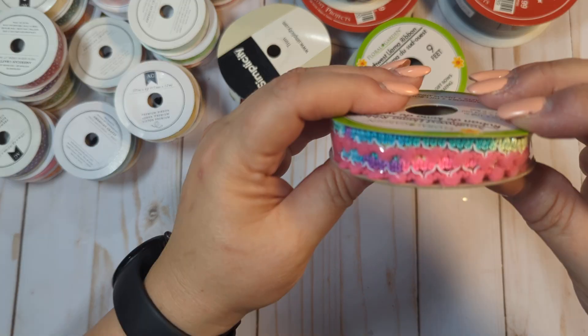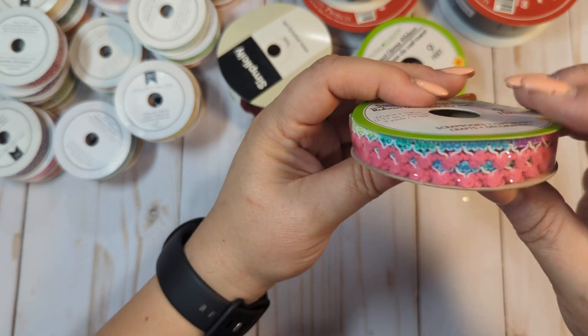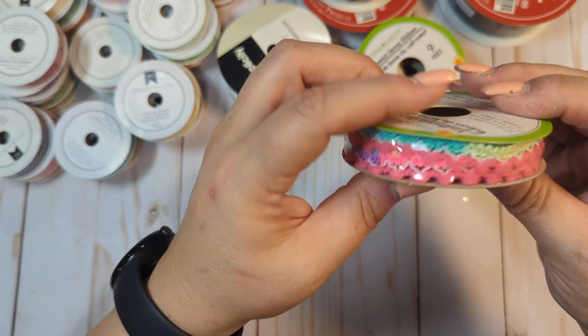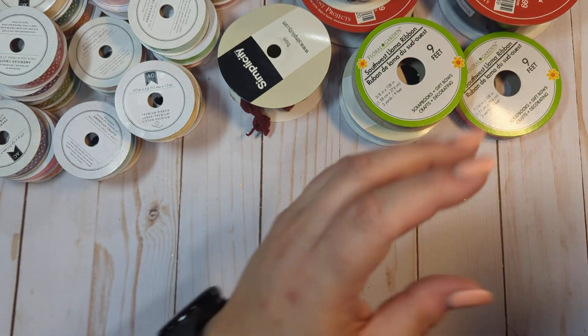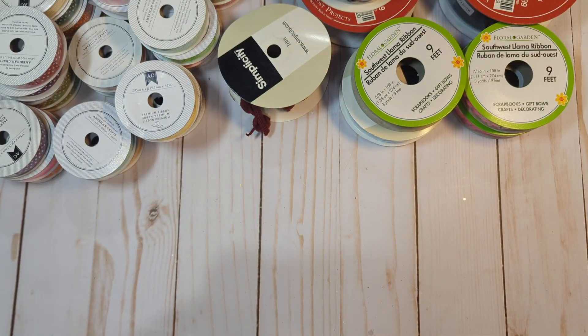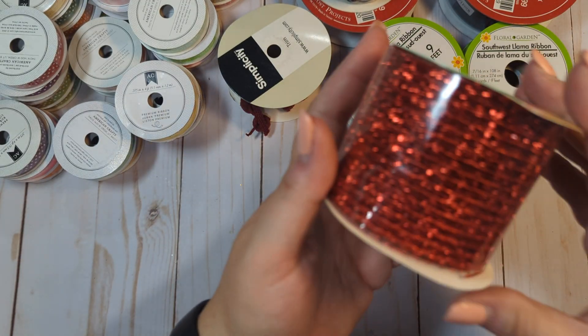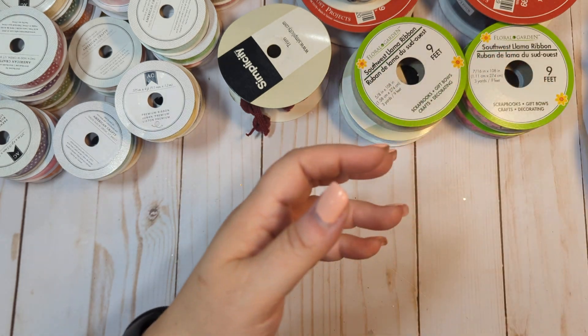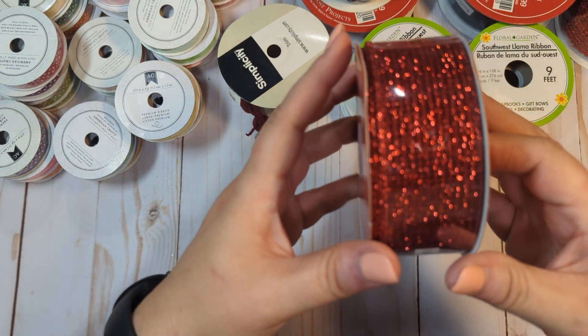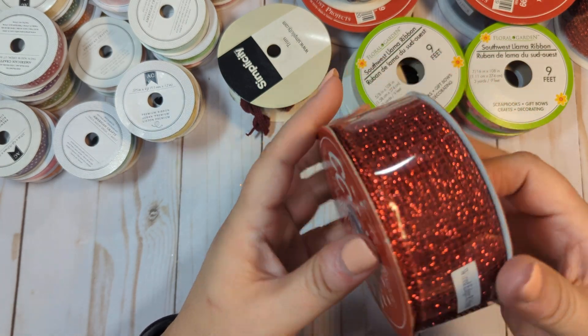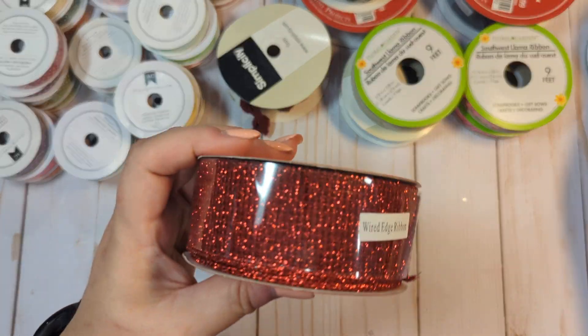We have this cactine one unopened. We have this, like, rainbow pom-pom trim unopened. And there's actually a couple of those. We have this red mesh. This red mesh, like, glittered mesh, it's unopened. This one is unopened as well.